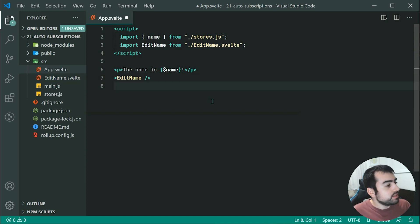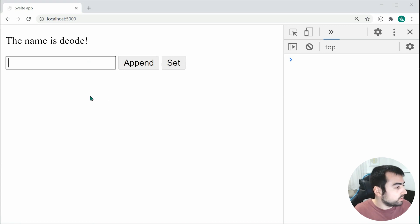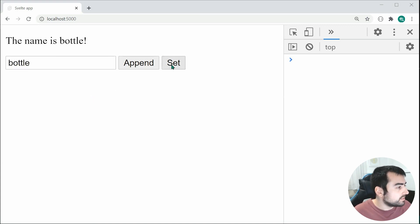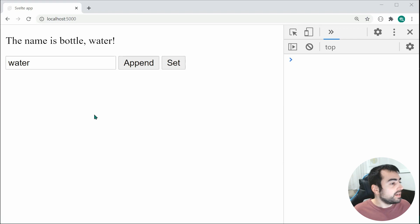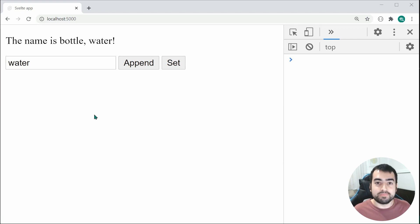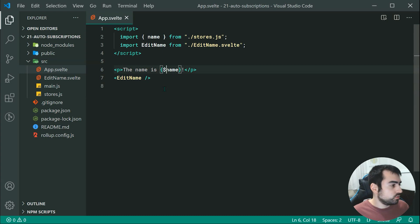Saving this and going inside the browser, we can give it a go. Let's change this to bottle, press set, and it's going to be bottle right there. Let's say water, append, and it's going to append the water. So it's working in the exact same way as it did previously, but the code is a lot shorter. You're just adding a dollar sign and it's going to automatically subscribe you to that store.